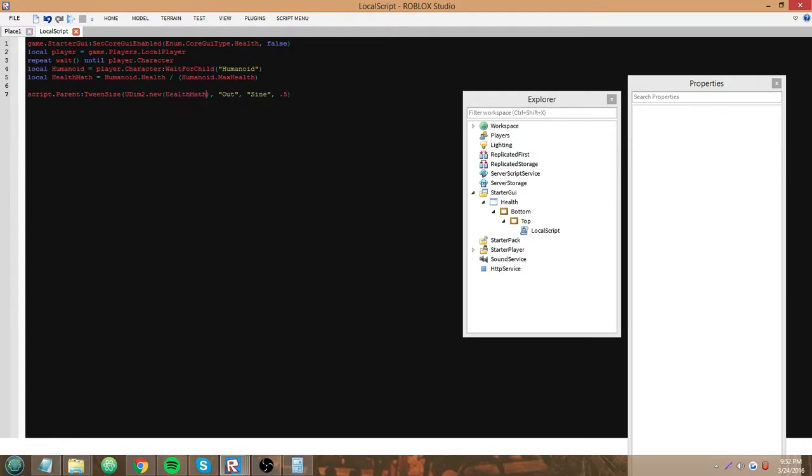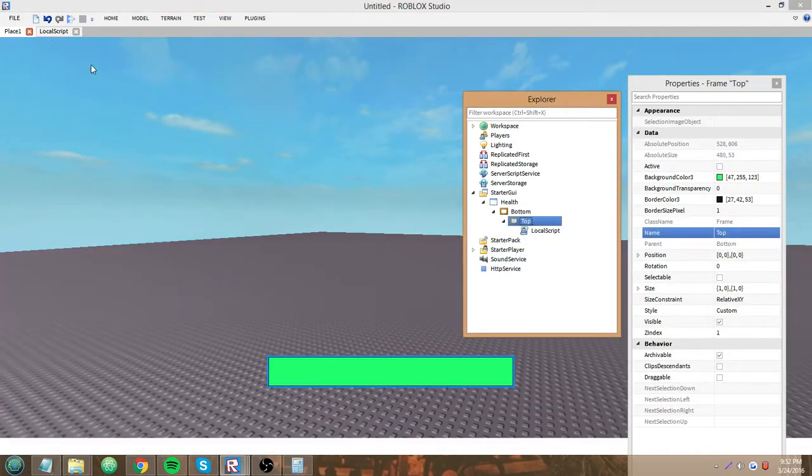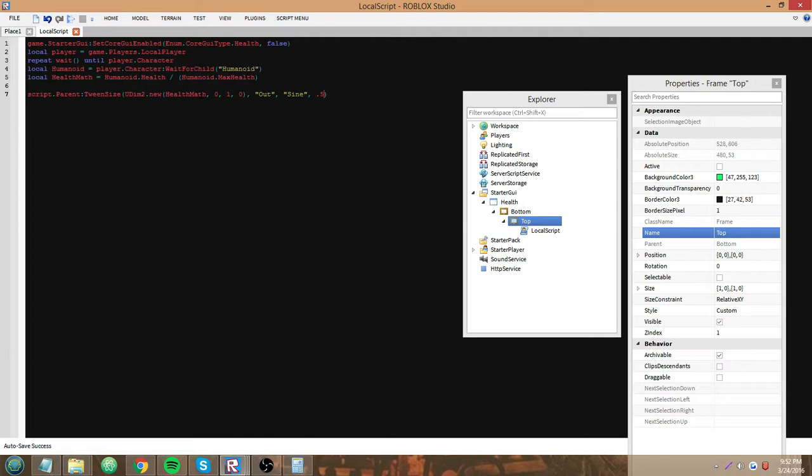So healthMath, 0, 1, 0. What this does is when the script loads, we're gonna tween the size of this frame named top, the top frame, to healthMath, 0, 1, 0, keeping its other size stats. The easing direction out, easing style sine, and it'll take a half of a second to get there. So the reason why we have healthMath is...